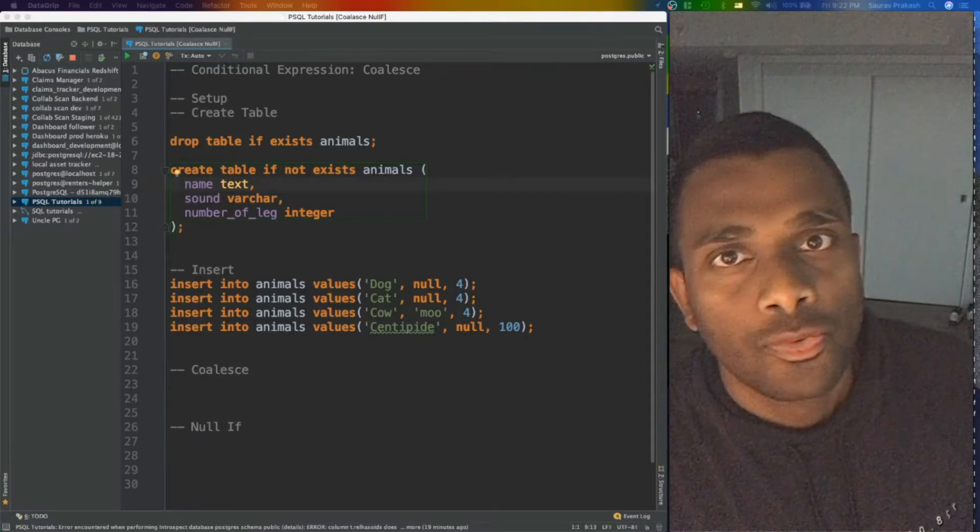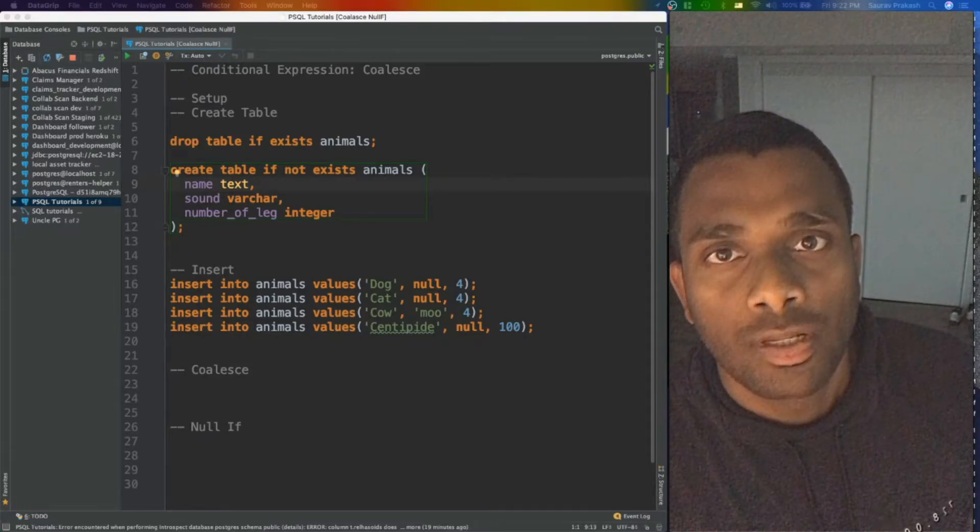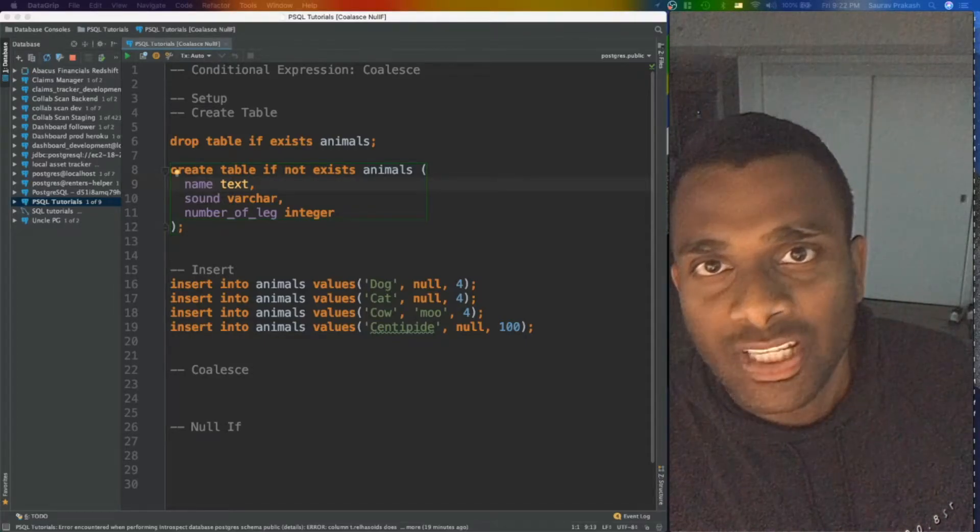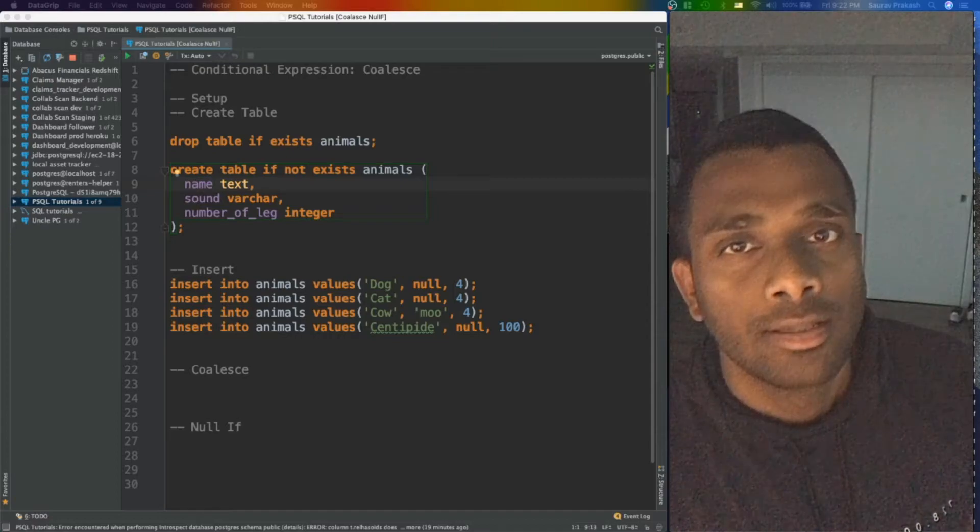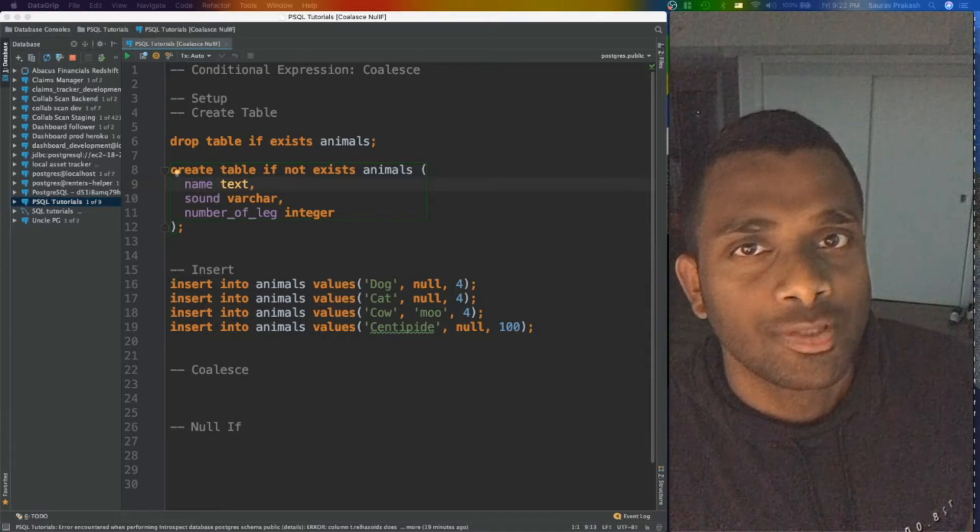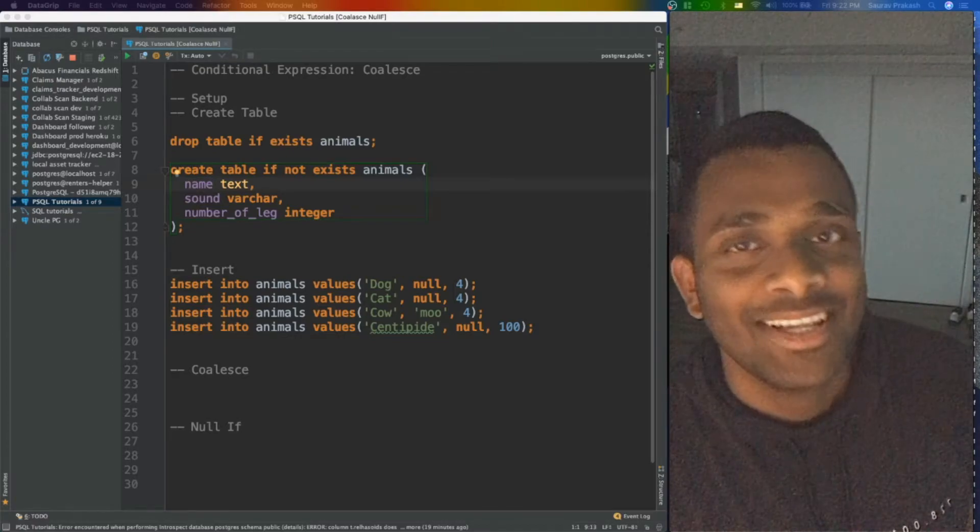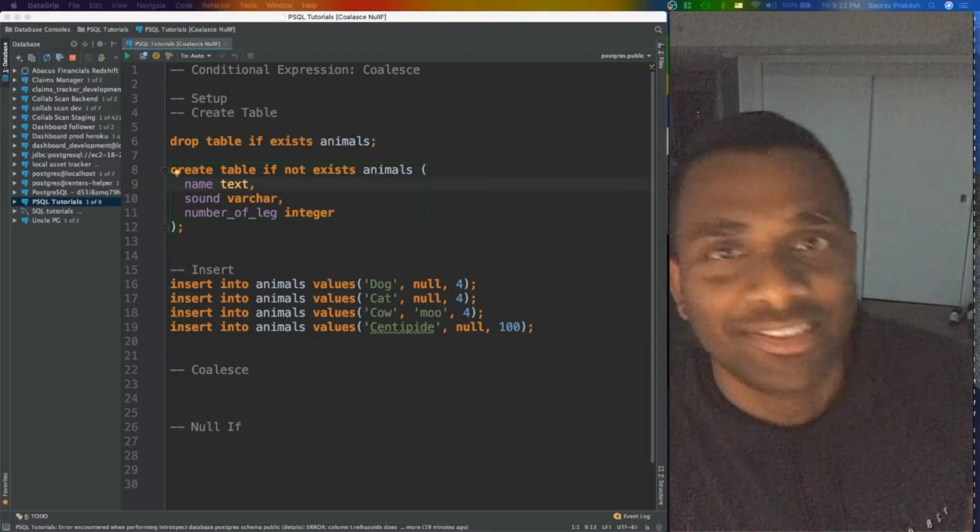In this video, we will take a look at conditional expression COALESCE in PostgreSQL. See you on the other side.